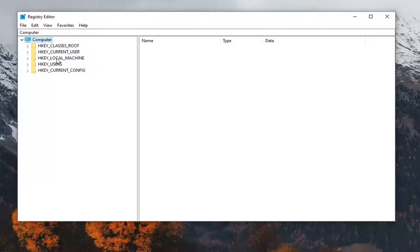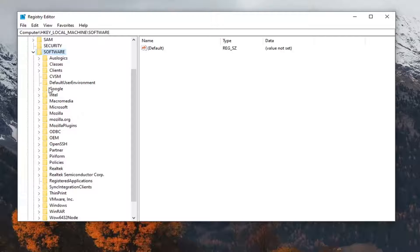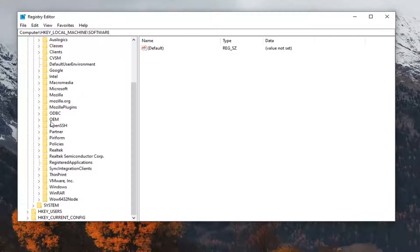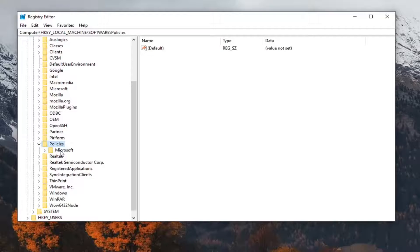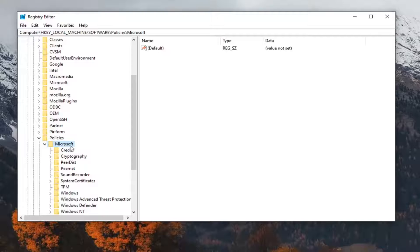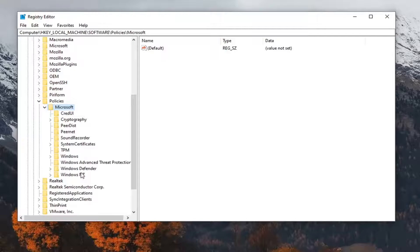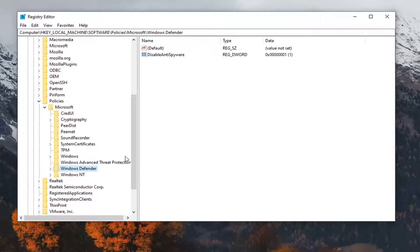We're going to start by double-clicking on the HKEY_LOCAL_MACHINE folder. Do the same thing now for the software folder. Same thing for policies, so go ahead and double-click on policies, and there should be a Microsoft folder, so go double-click on that. And there should be a Windows Defender folder under here as well, so just left-click on that one time.